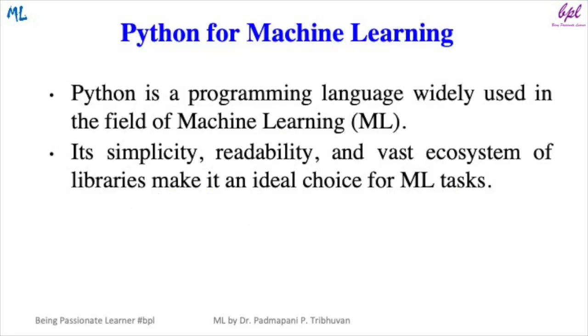Python is a versatile programming language widely used in the field of machine learning. Its simplicity, readability, and vast ecosystem of libraries make it an ideal choice for machine learning tasks.